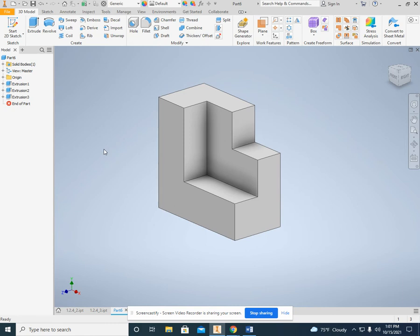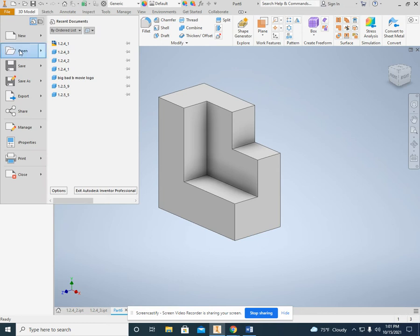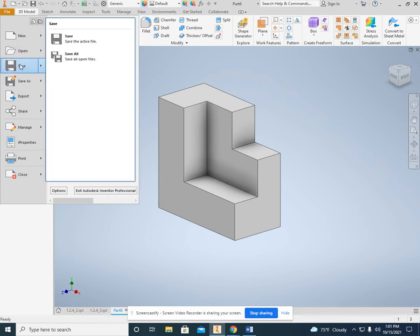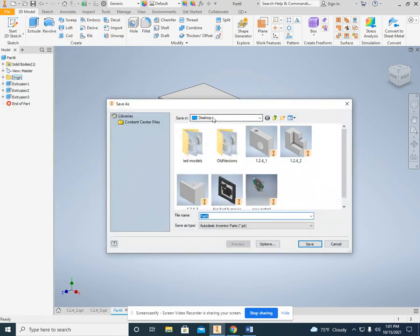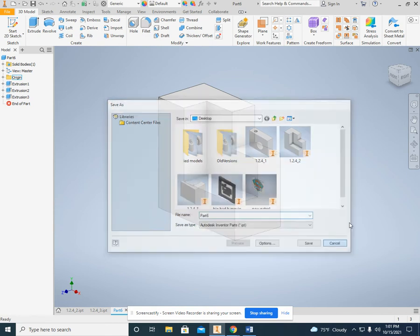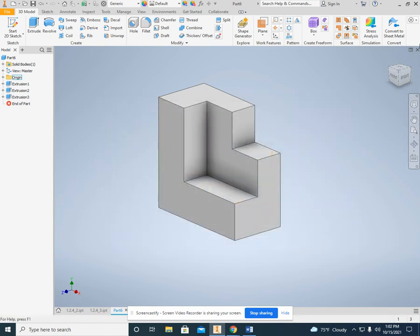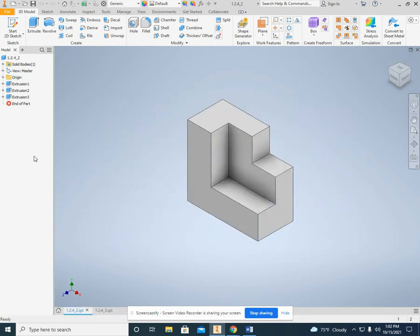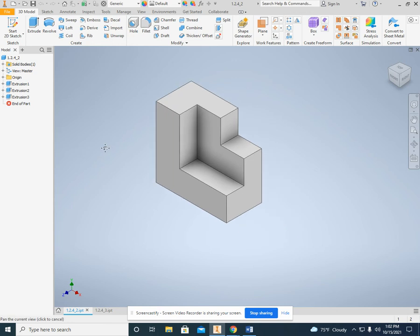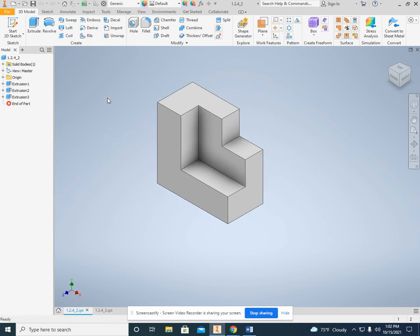Make sure you save this. You want to save this as 1.2.4 number two. So file, save as, and I recommend that you save it on the desktop. Once you have that saved, you're going to have this shape right here. And it's time to do the drawing.